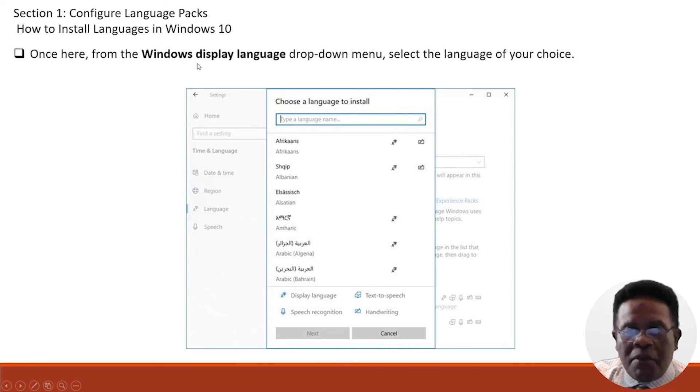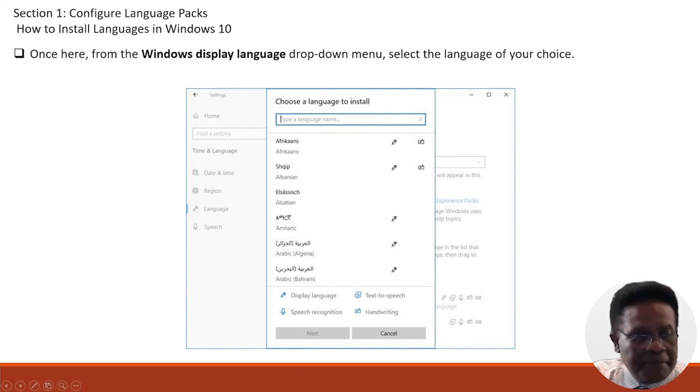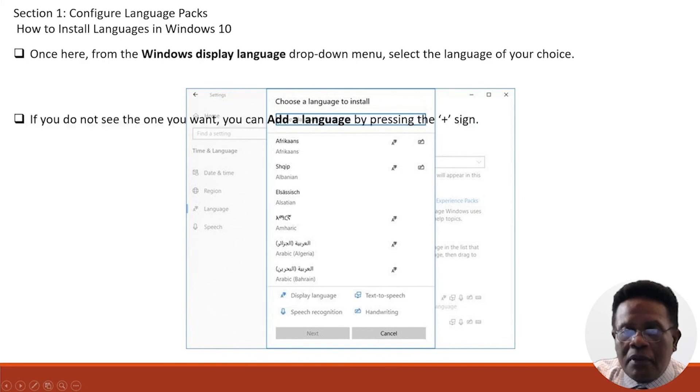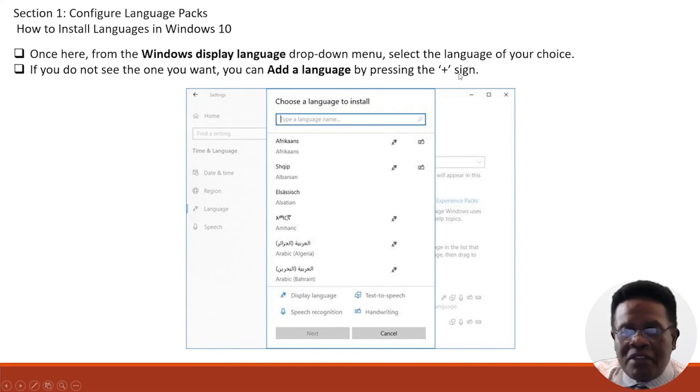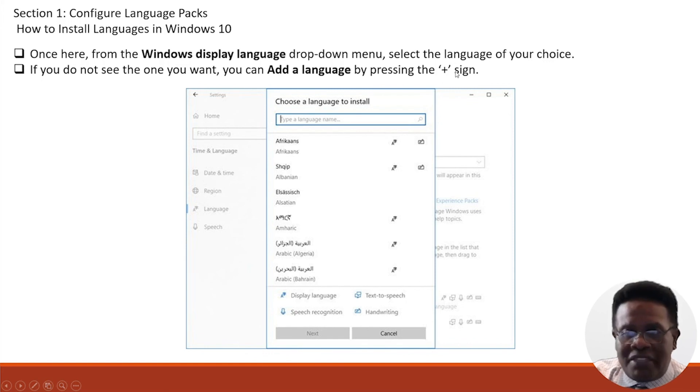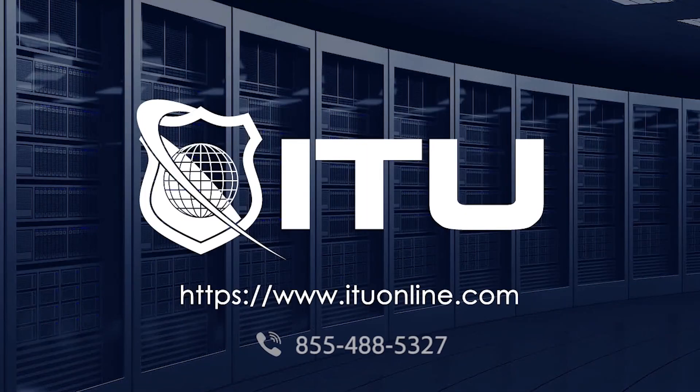Once here, from the Windows display language drop-down menu, select the language of your choice. You have numerous options. If you don't see the one you want, you can add a language by pressing the star key or the plus sign. So you're able to add it if you don't see which one you're looking for.